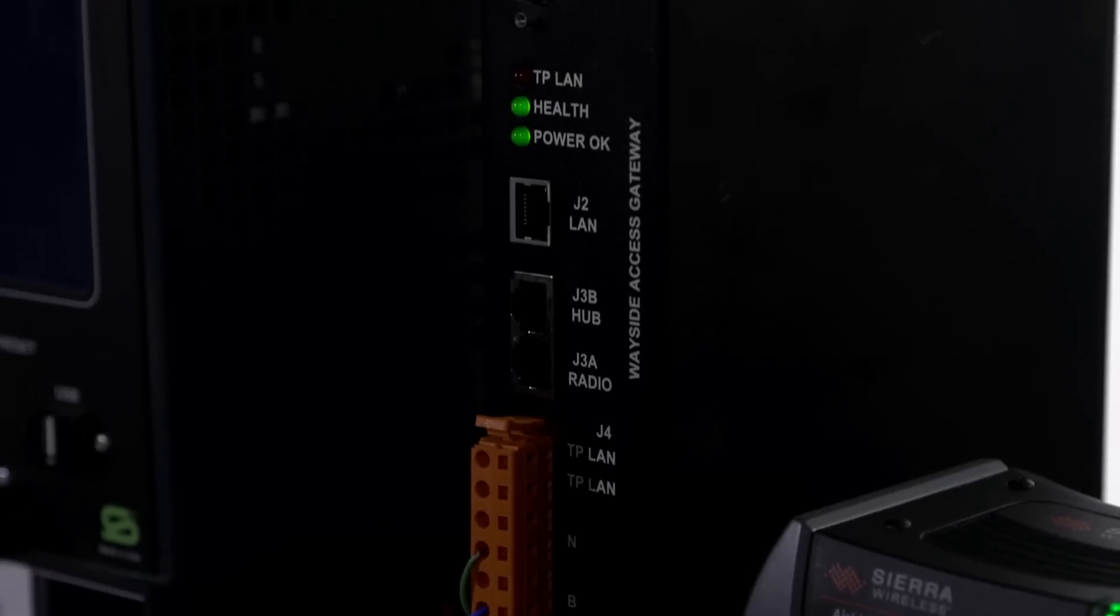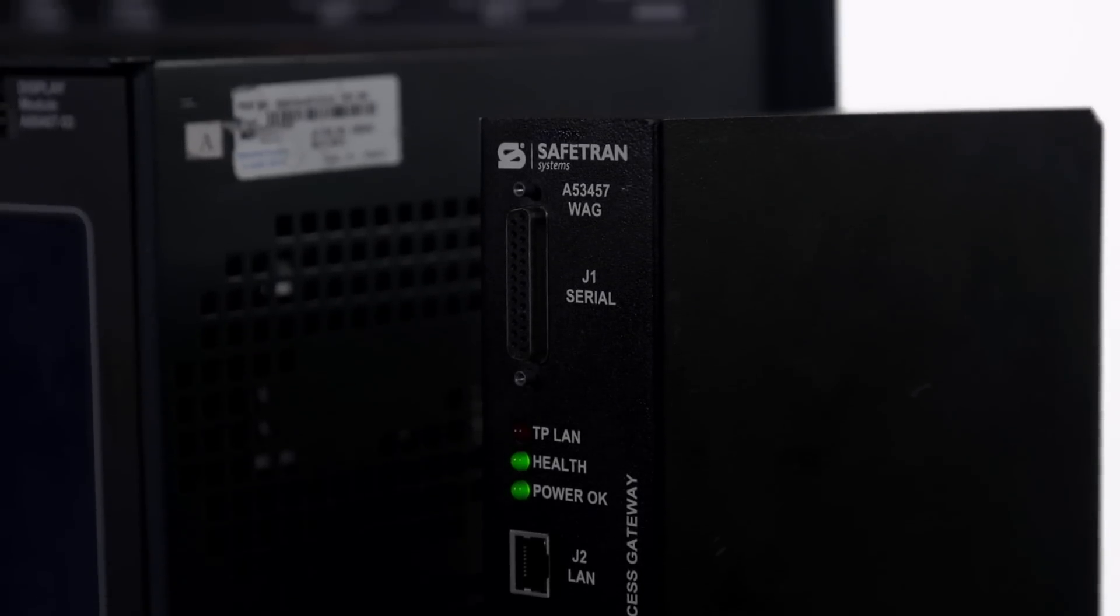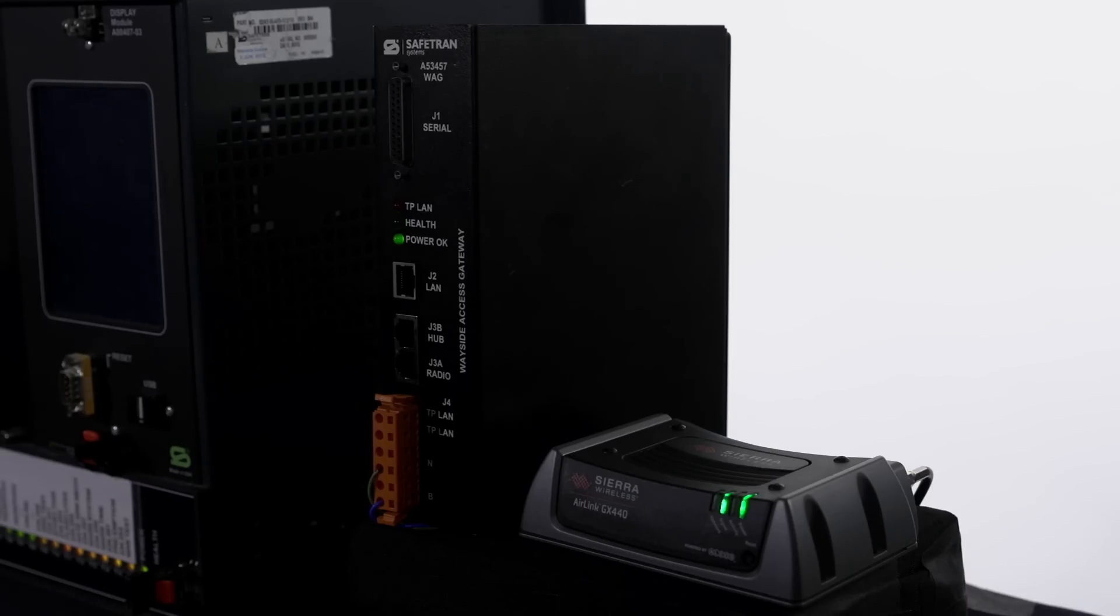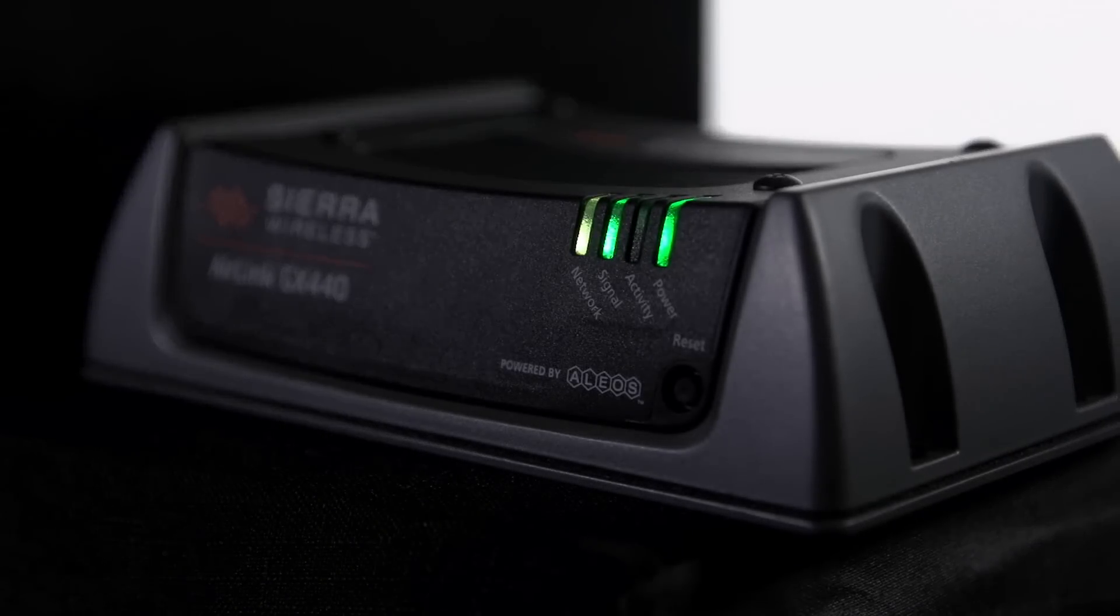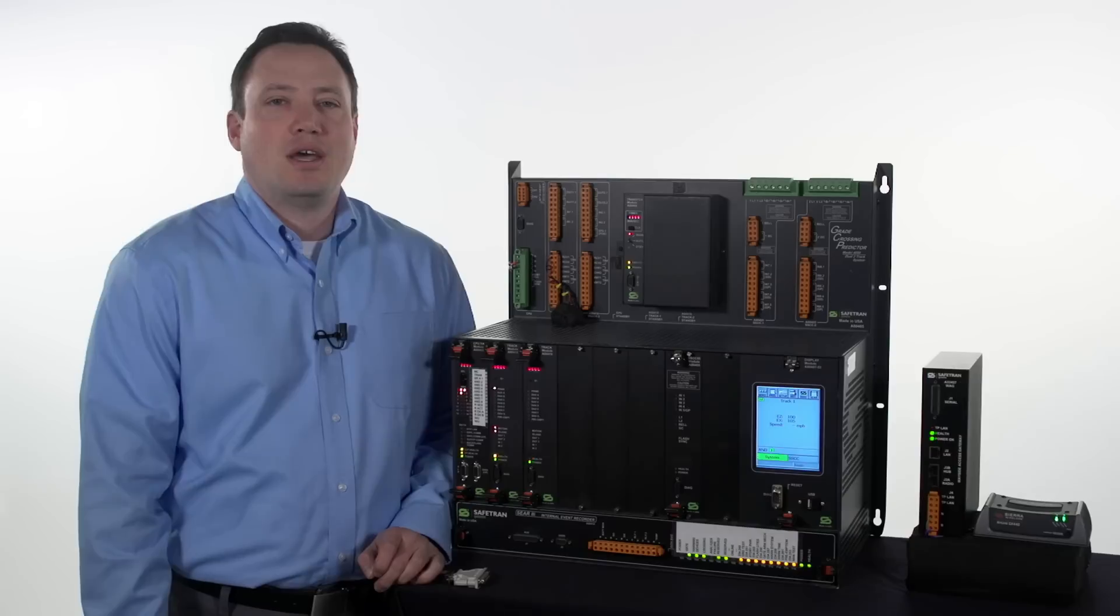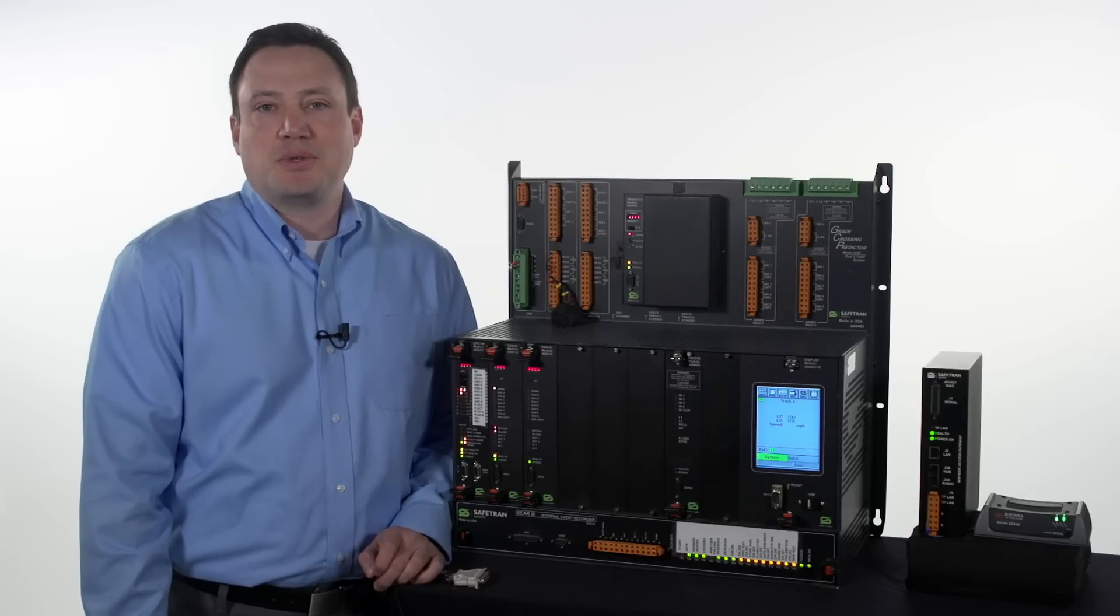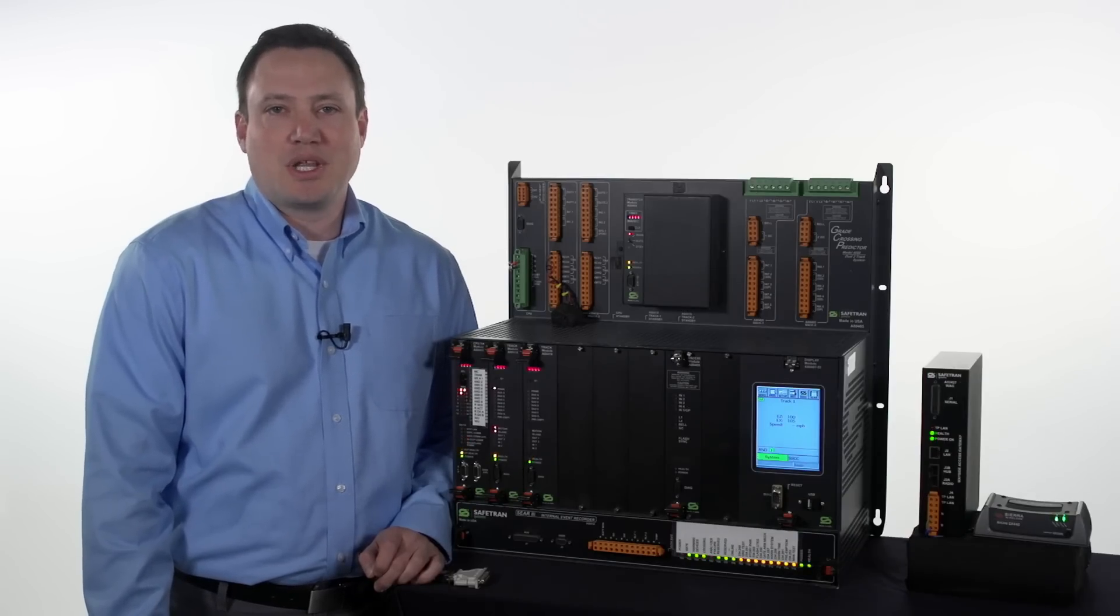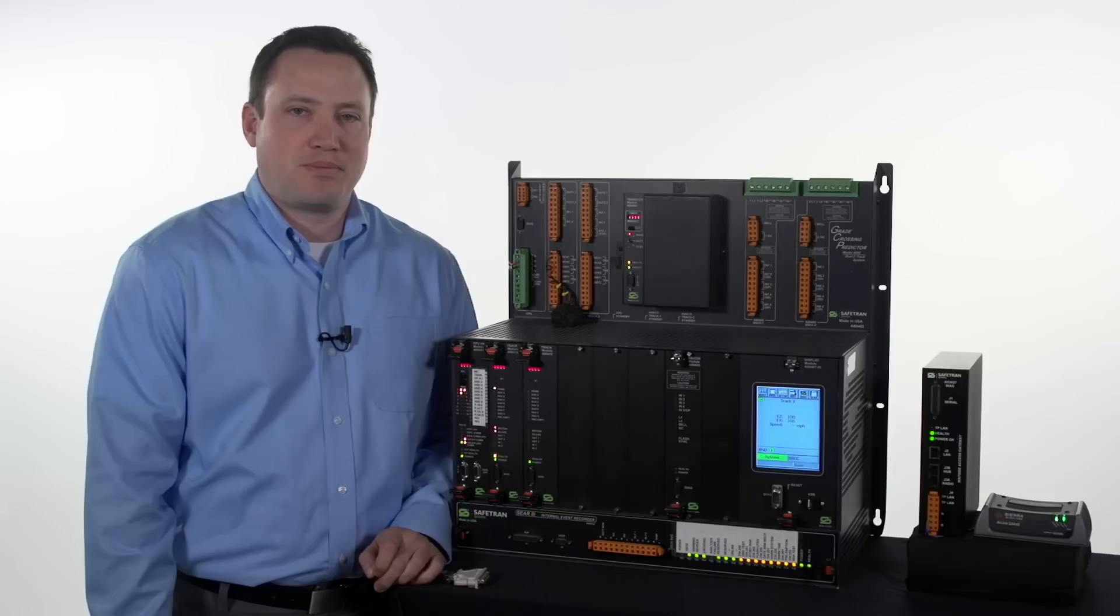The SEER 2i also connects to the WAG unit on the echelon network. The WAG takes echelon data it receives from the SEER 2i and transmits that information to a cellular modem, which then transmits to the RailFusion server. The cellular modem may also have a serial connection to the AUX port of the SEER 2i to allow for remote terminal connections.